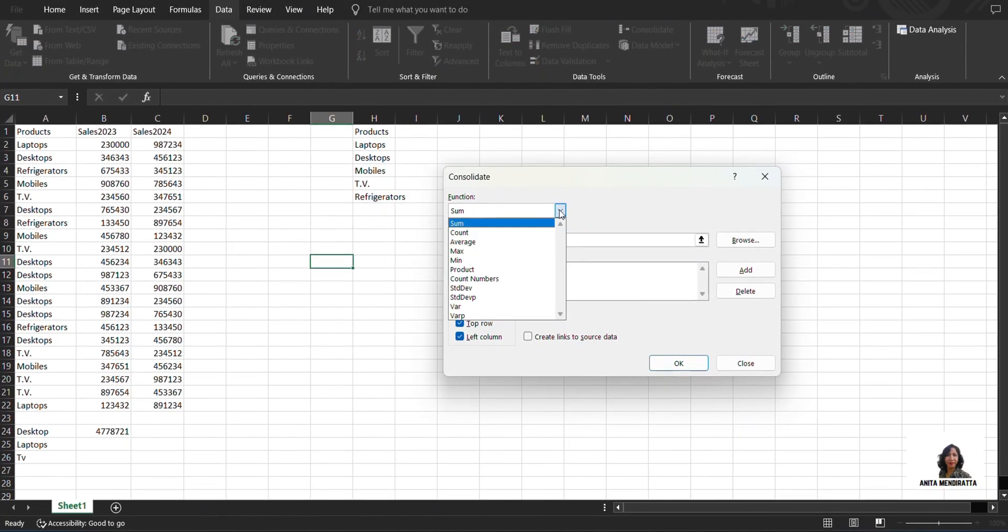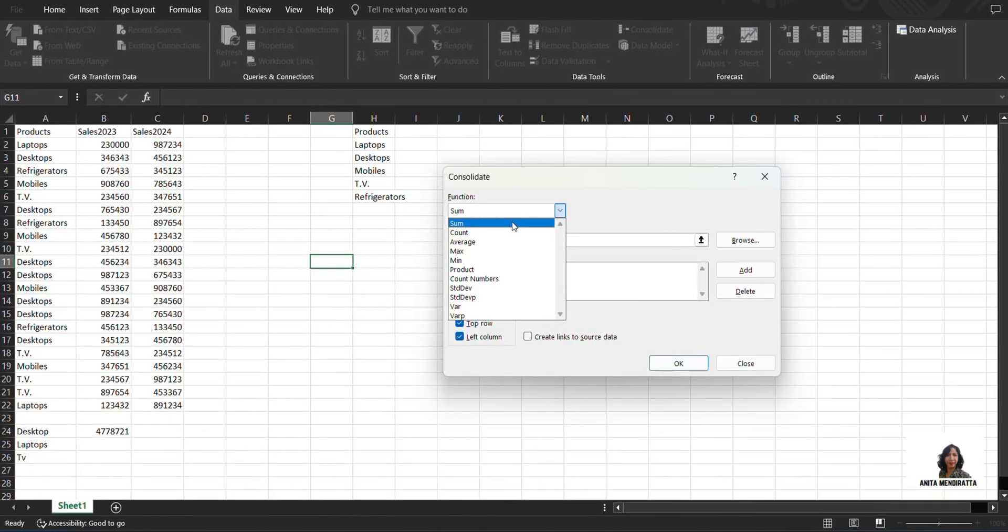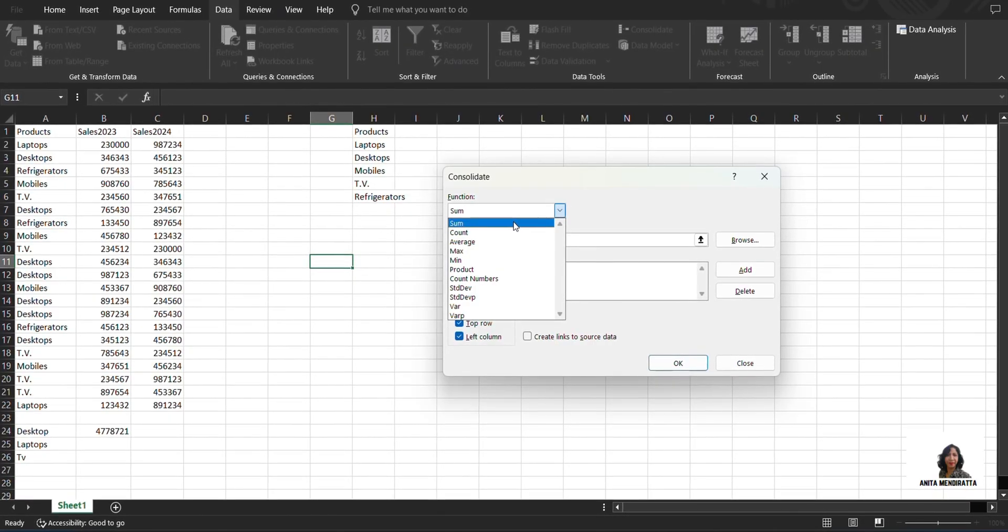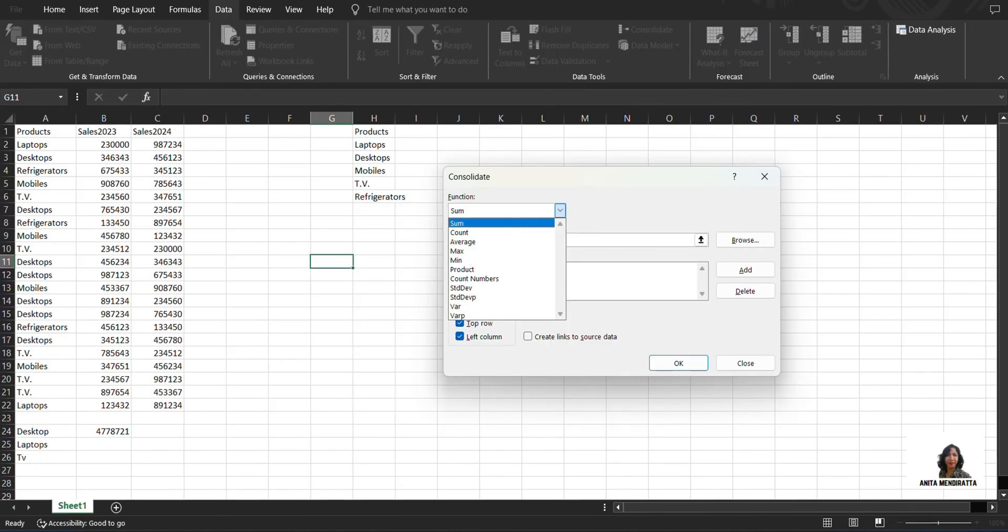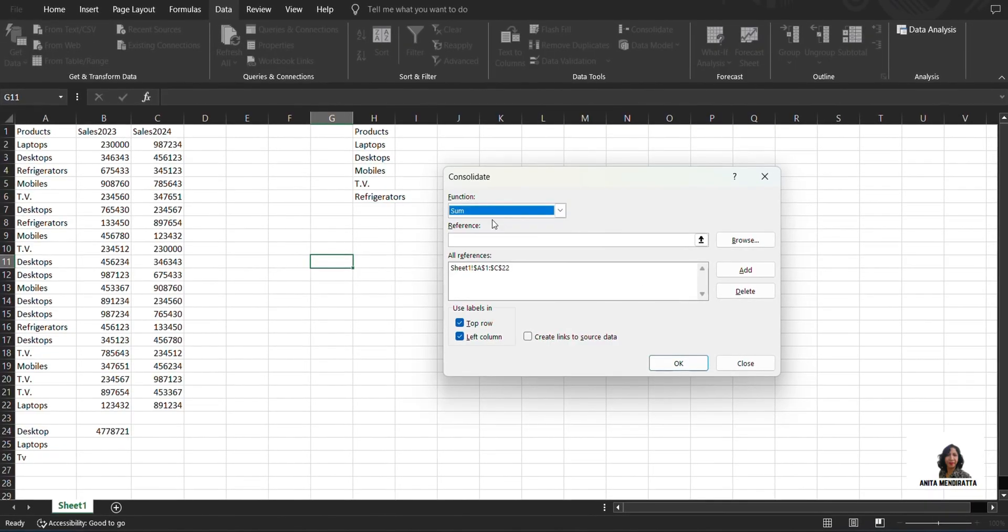Under Function, I have different other functions as well, for instance: Max, Min, Standard Deviation, Variance, and others. At this point of time, I'm showing you how to do Sum.